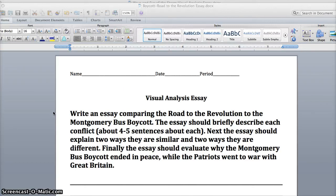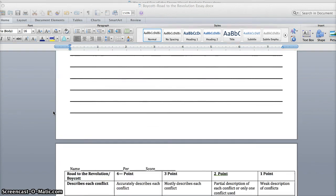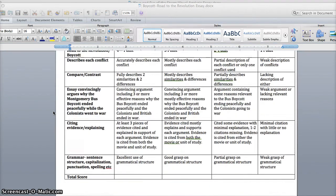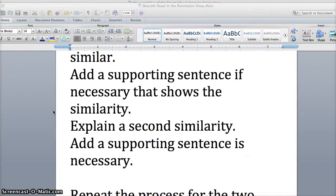For that third part, what it's really asking you to do is evaluate why the Montgomery Bus Boycott ended peacefully while the Patriots went to war with Great Britain. So knowing that, we'll go back down to paragraph three.